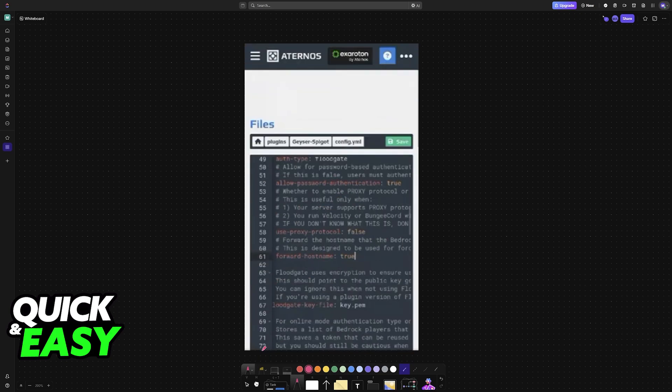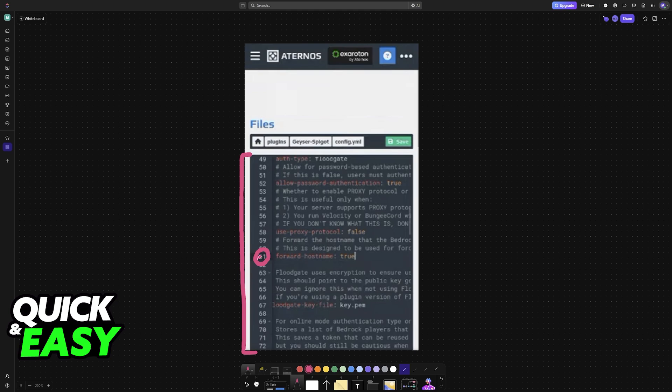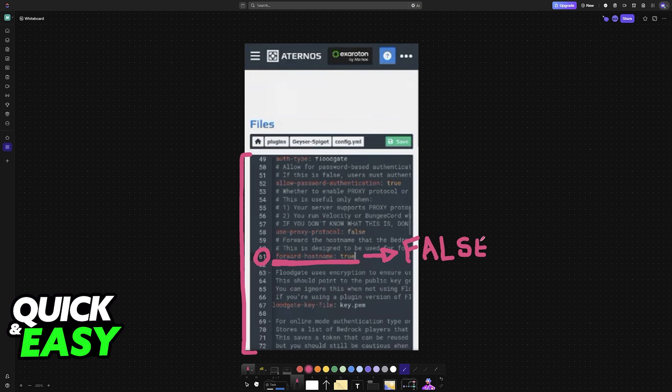You will now be able to find this text editor. And usually on line 61, you will find this setting, Forward Host Name. By default, this option will be set to False. What you have to do is select this option and change False to True.